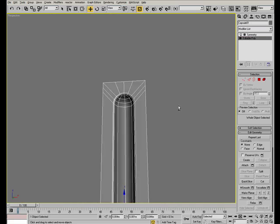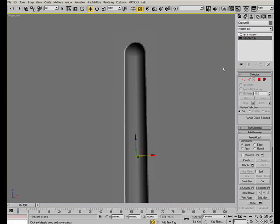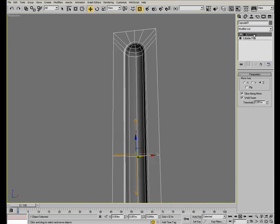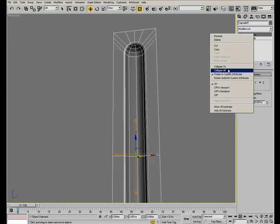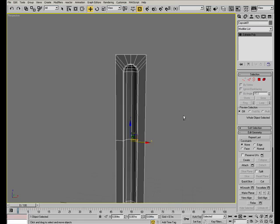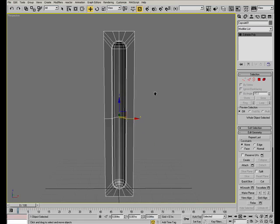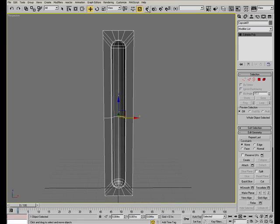Now we don't need the symmetry modifier anymore so we can just collapse the object into an editable poly. Here we are. Now we have our prototype.